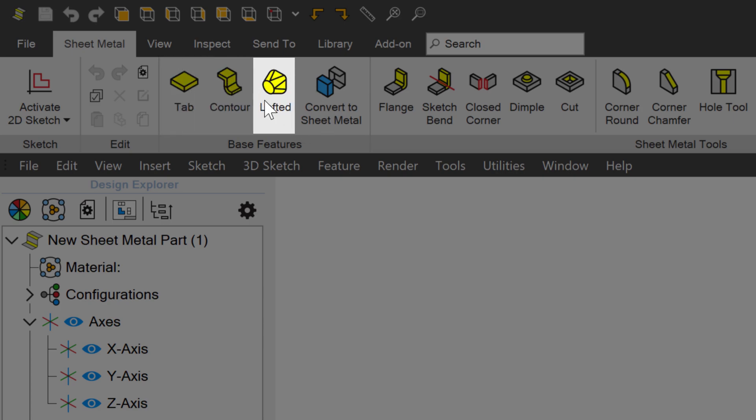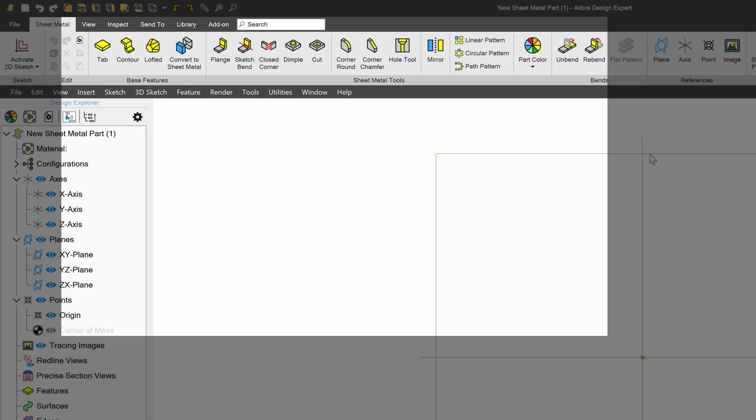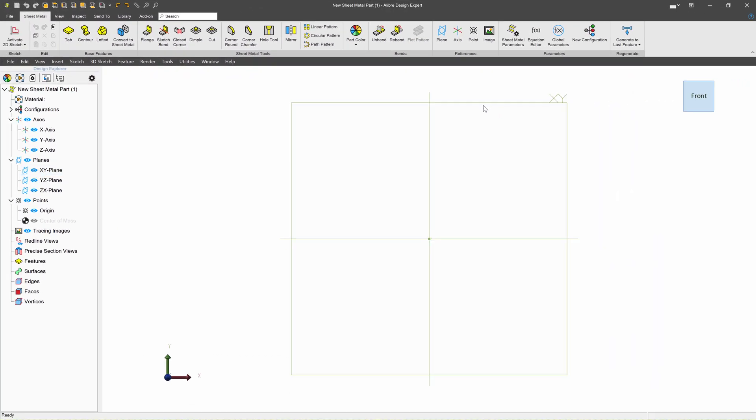Lofted is a different concept entirely, we'll cover that later. Let's talk about contour first. On the XY plane, I'll create a sketch, we'll activate the sketch.